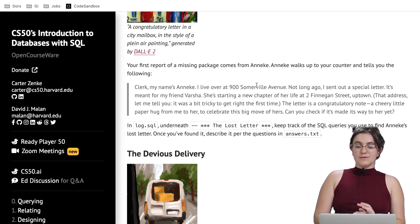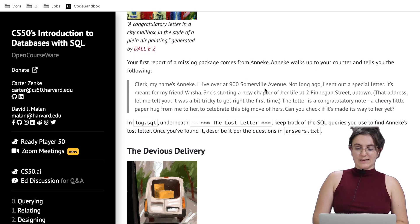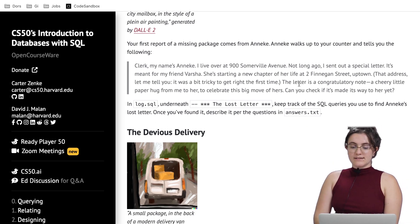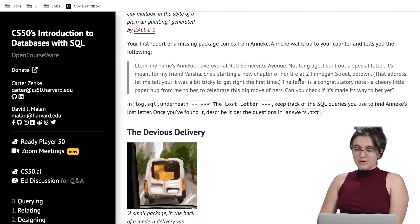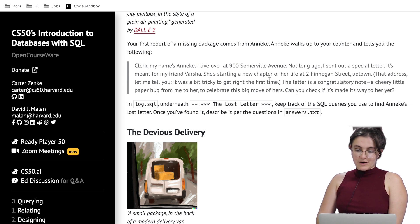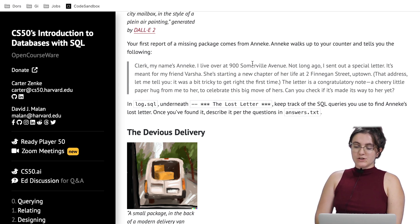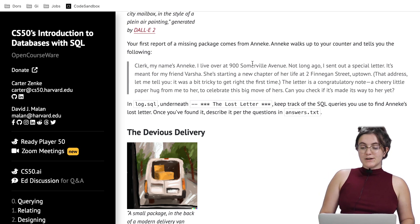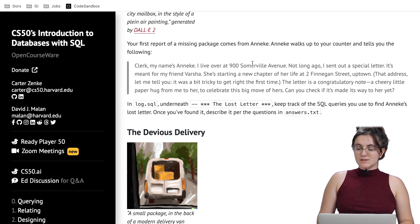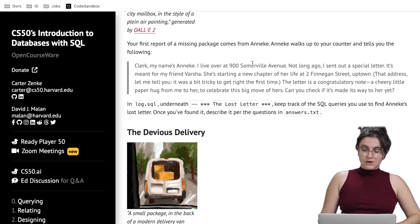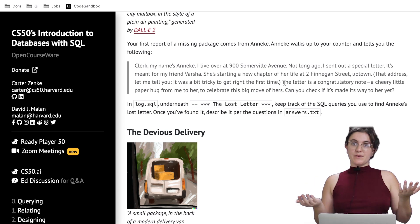This first report is about a missing package from Anneke. She walks up to your counter and says: 'Clerk, my name is Anneke. I live at 900 Somerville Avenue. Not long ago, I sent out a special letter meant for my friend Varsha. She's starting a new chapter at 2 Finnegan Street Uptown — that address was a bit tricky to get right. The letter is a congratulatory note, a cheery little paper hug to celebrate her big move. Can you check if it made its way to her?'